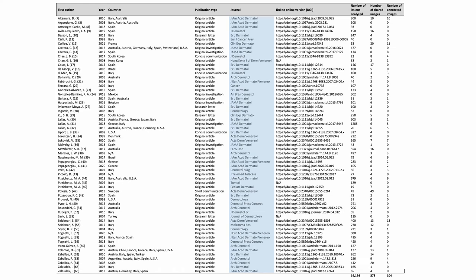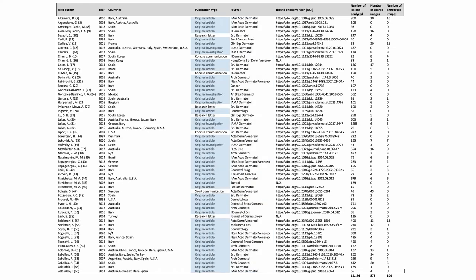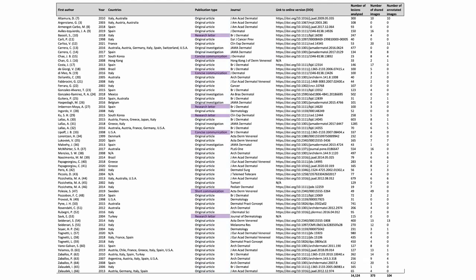Here is the complete list of investigations. As expected, most publications were published in dermatology journals. We included 53 original articles and 8 shorter investigations, that is concise communications or research letters.